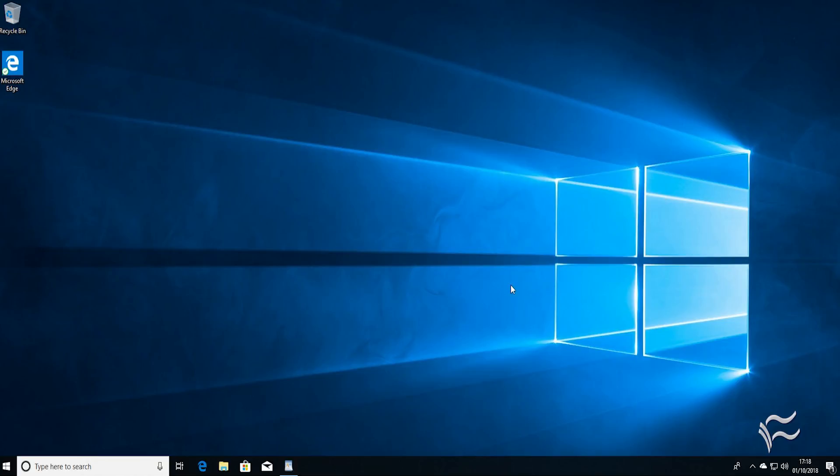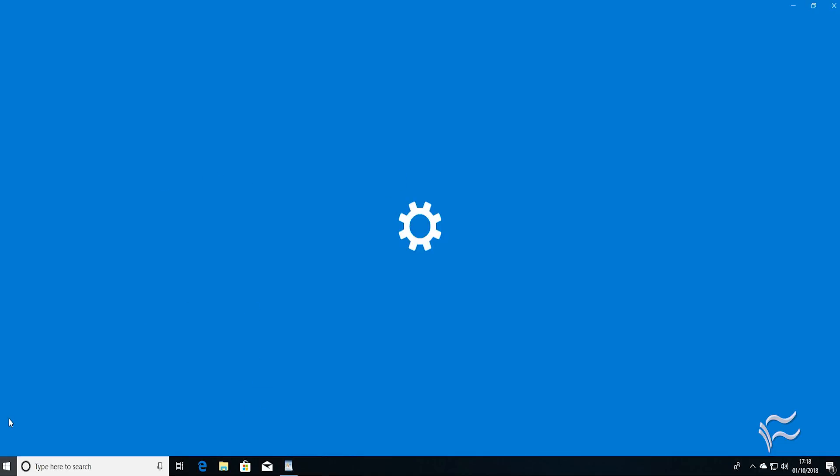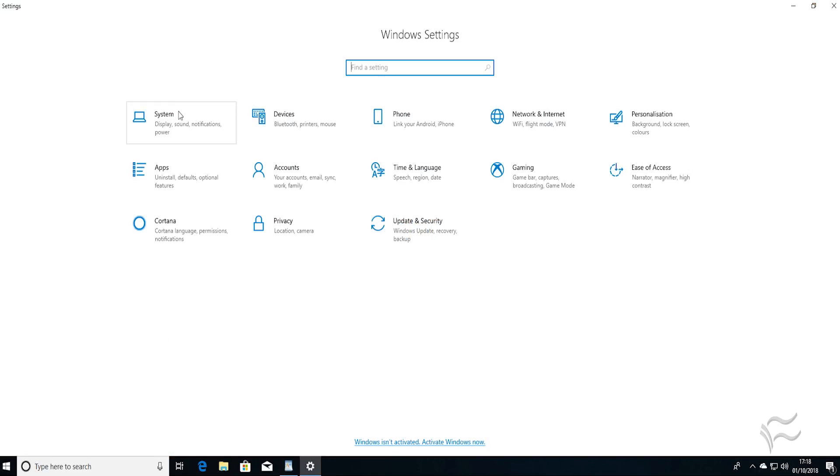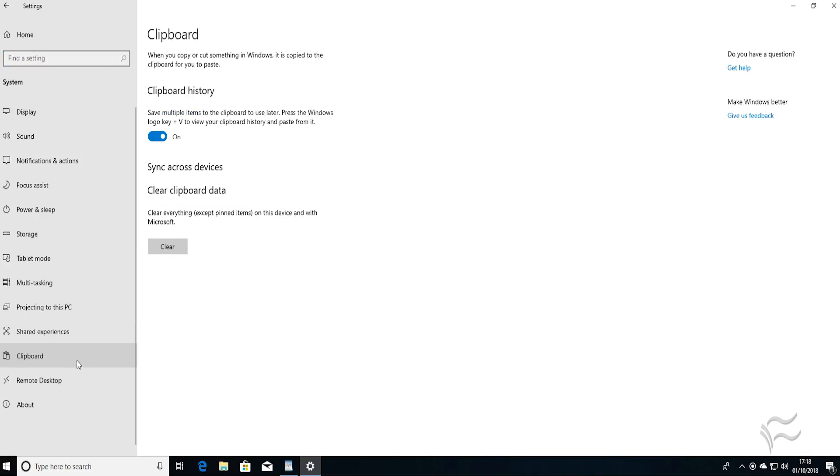To change the settings for the Cloud Clipboard menu, go down to the Start menu, left click, go to the Settings icon, go up to System, and go down to Clipboard.